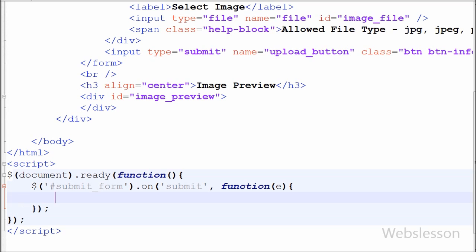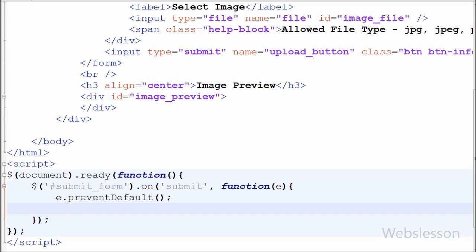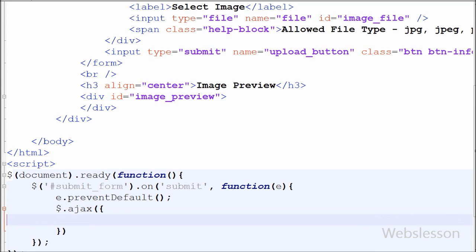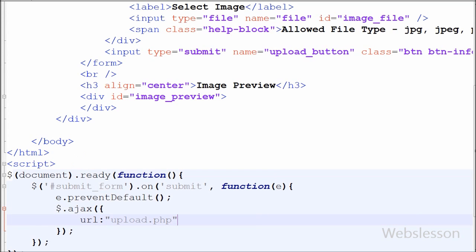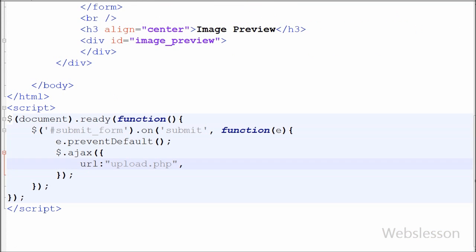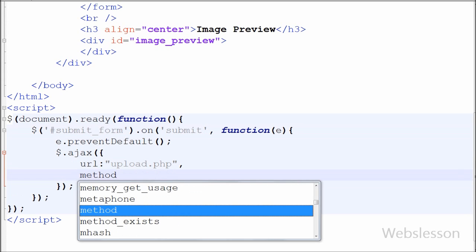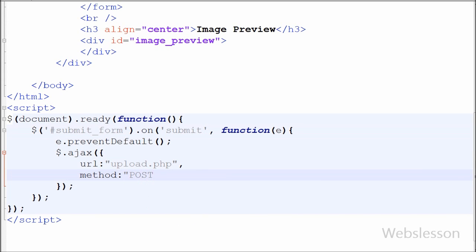Under this I have written the event.preventDefault() method. If this method is called, the default action of the event will not be triggered. After this I have moved to the Ajax request code. In this, first I have set URL to upload.php — URL is a string containing the URL to which the request is sent. Second I have set method to post.